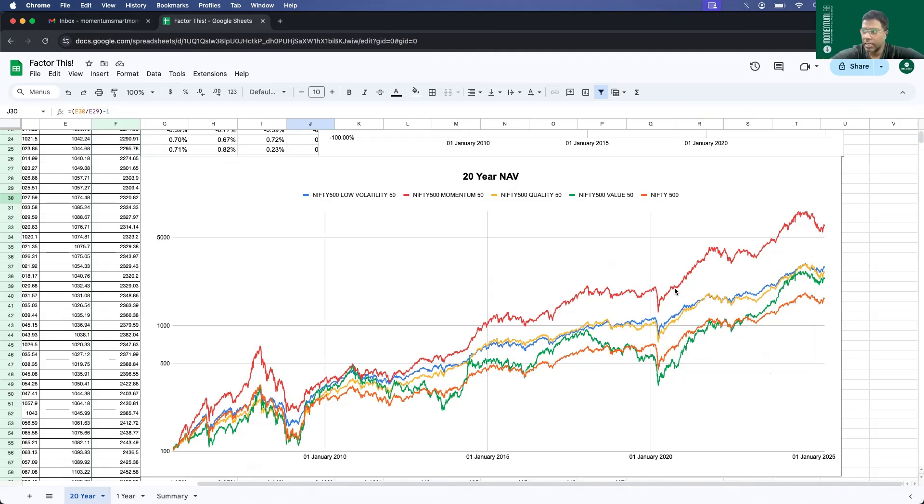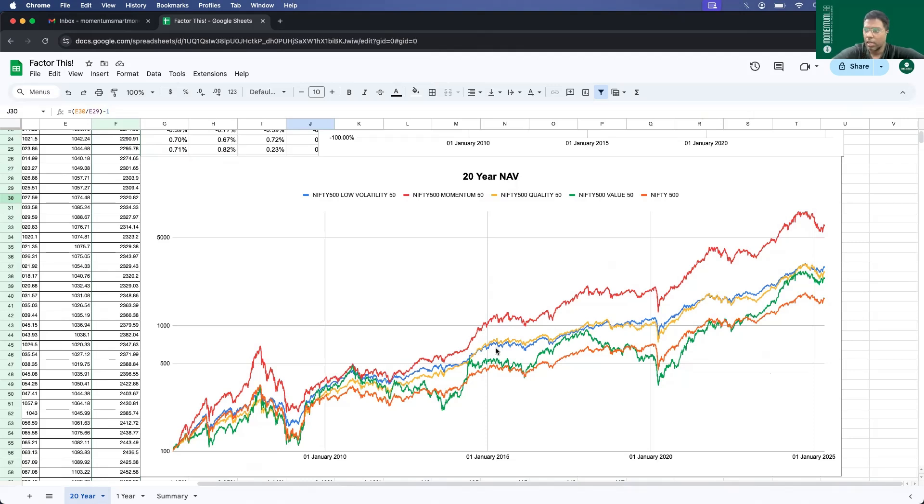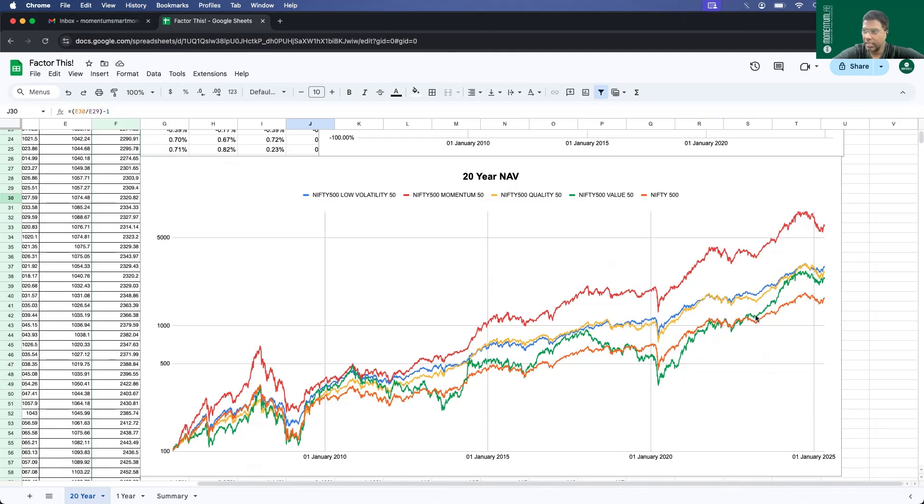Now if you see the second best index after momentum, it is a tough competition between low volatility and quality. Both trying to get the second position consistently since 2005. Here and there, they try to outsmart the other strategy, but they're neck-to-neck. Of late, recently, value started to do extremely good and is giving tough competition to low volatility and quality. So that is the larger picture of 20 years.